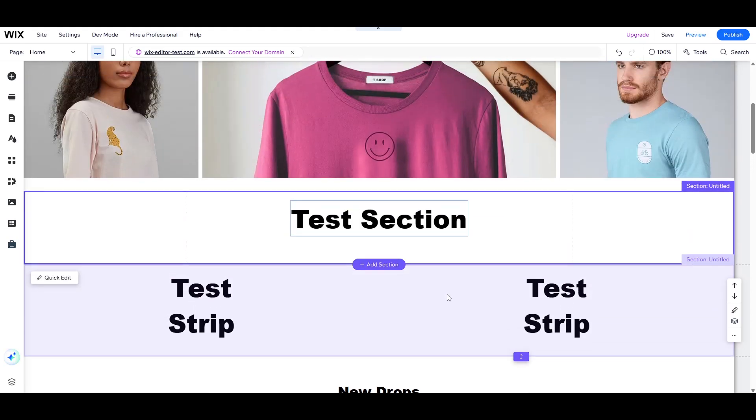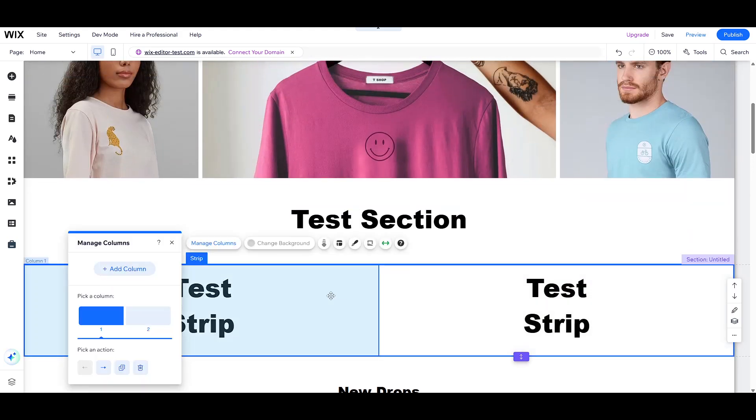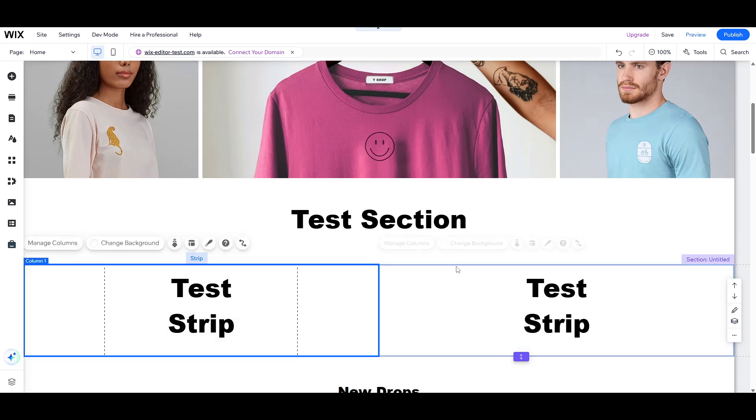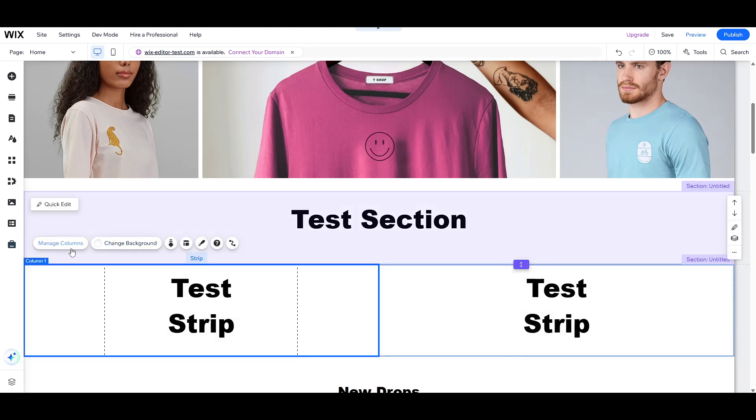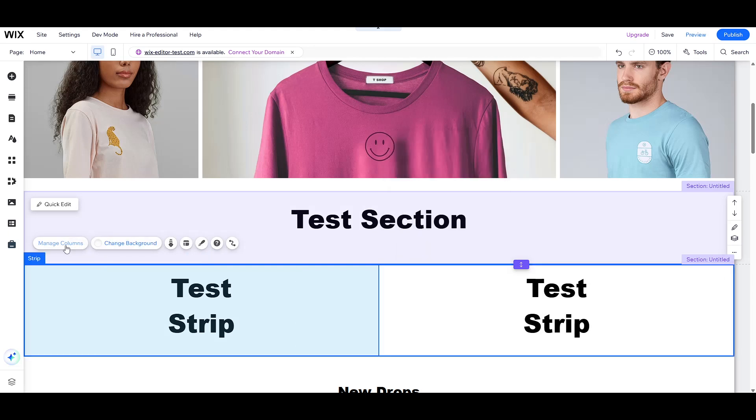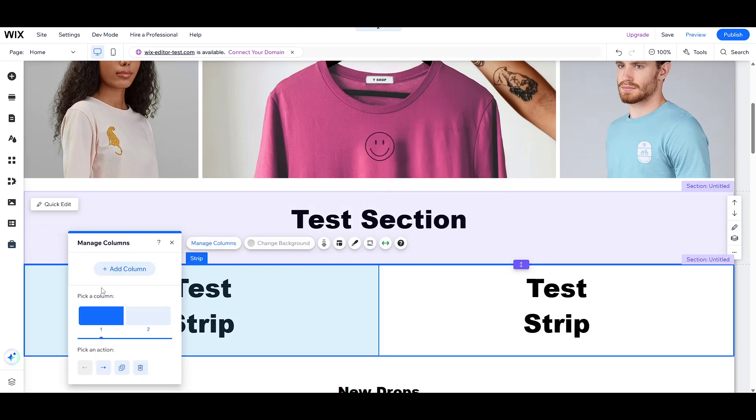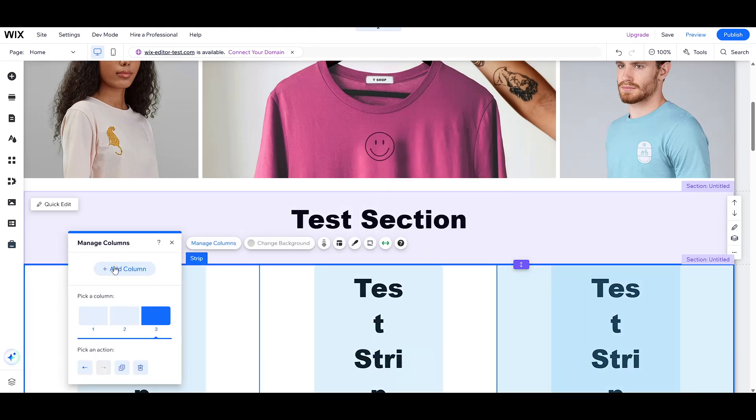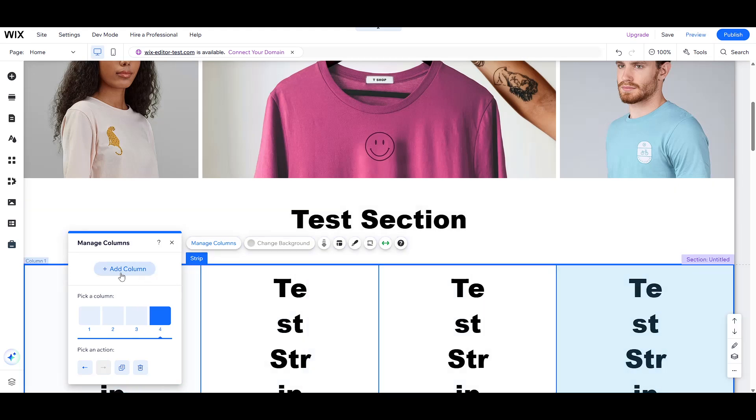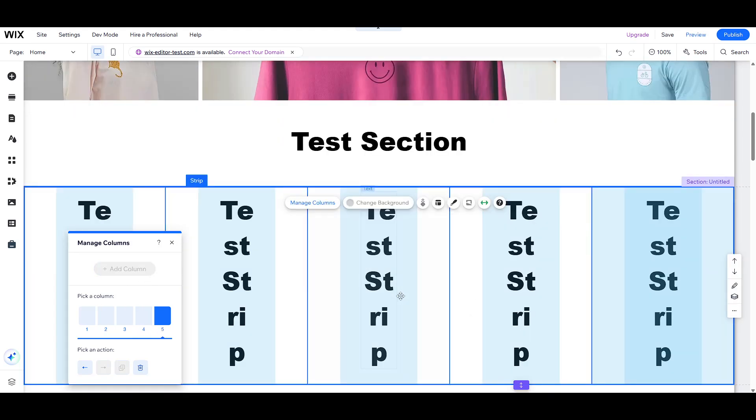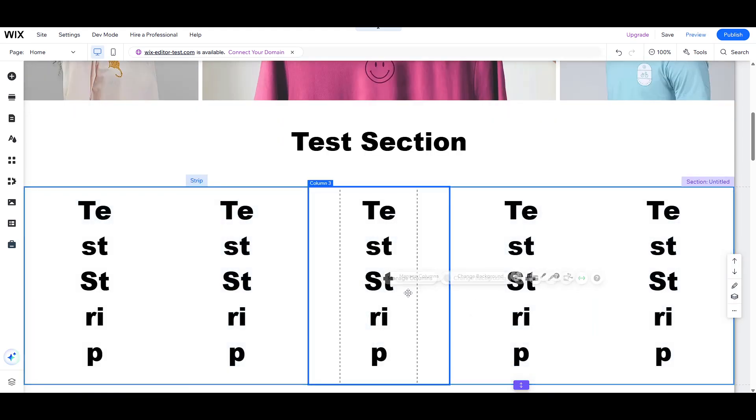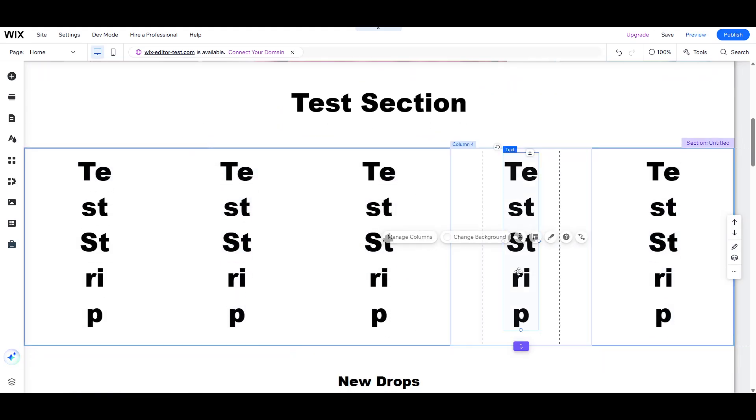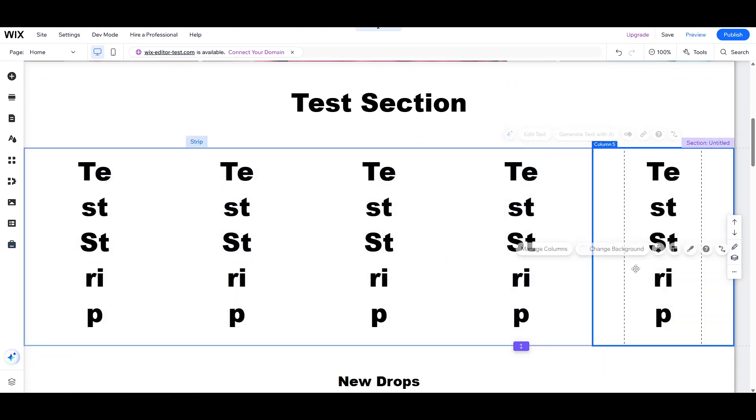So, that's the inside scoop on the difference between strips and sections in the Wix editor. By leveraging these two elements effectively, you can take your web design skills to the next level. I hope this explanation has shed light on how to utilize them to your advantage. Thanks for watching and happy creating!